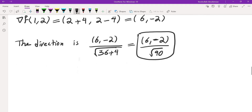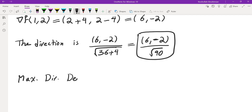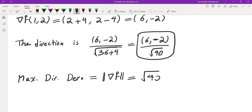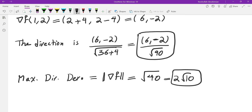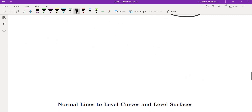The maximum directional derivative is the magnitude of the gradient, which is √40 = 2√10. So the maximum rate of change is 2√10, and the direction is (6, −2)/√40.